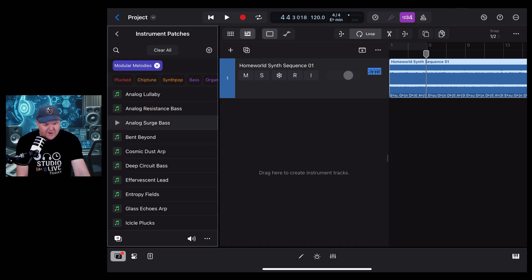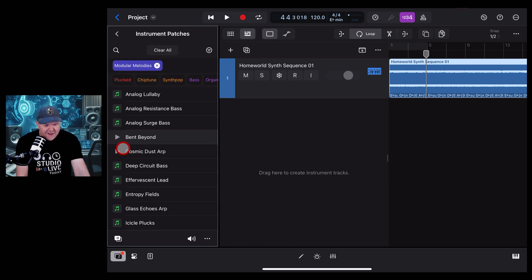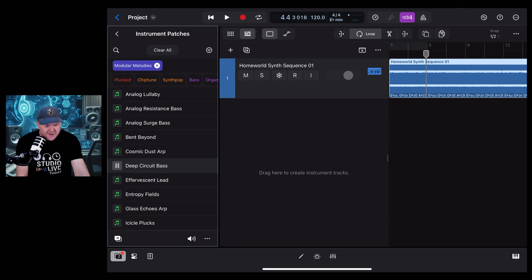That's pretty cool. What about the Bent Beyond? Got some arpeggiated sounds here and we got some bass.